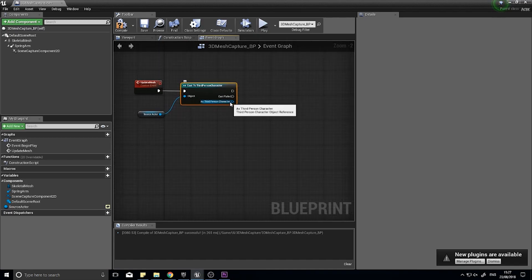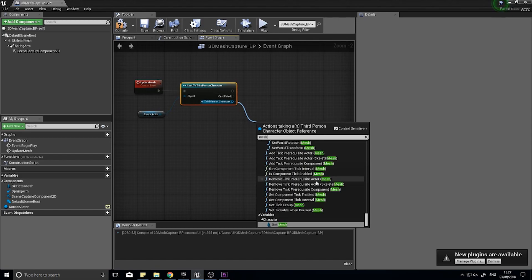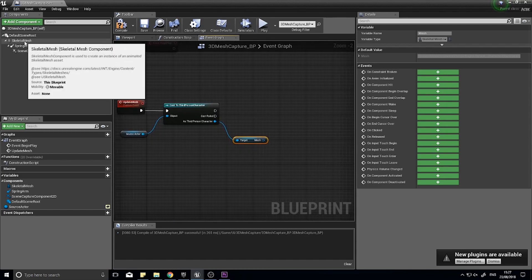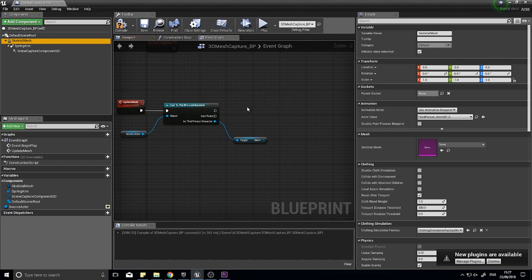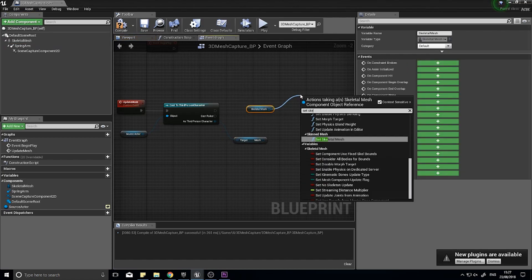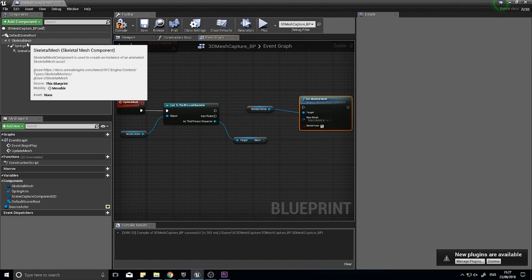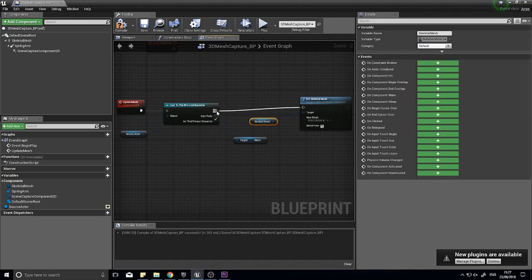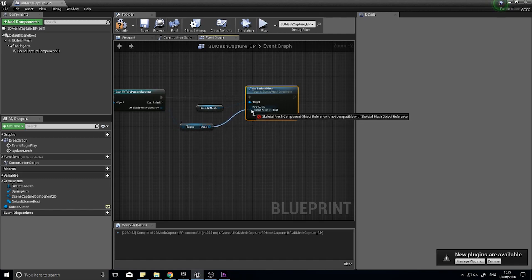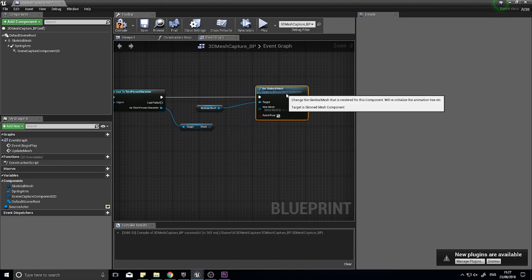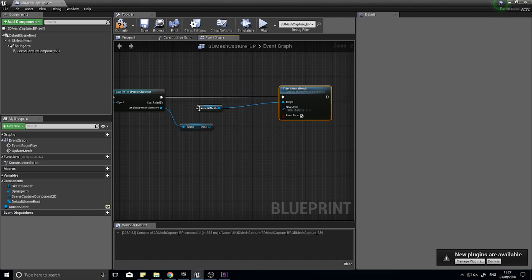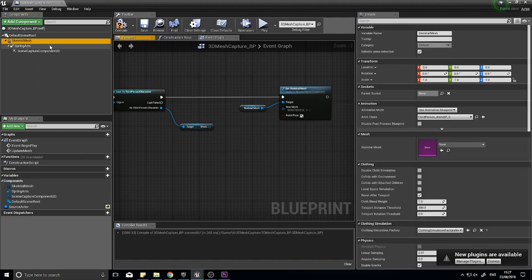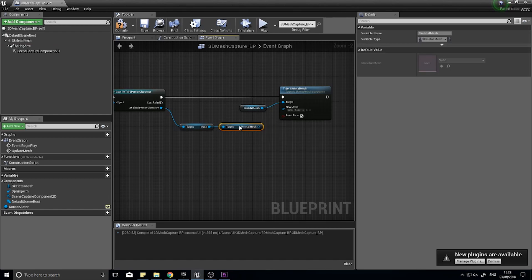As the third person character, we can now access its mesh. So I choose get mesh. With that done, we can then drag the skeletal mesh component out. And then from that, we can set skeletal mesh. That sets the skeletal mesh settings on the skeletal mesh. For this we need to actually get the mesh, get skeletal mesh. There we go. That's it.